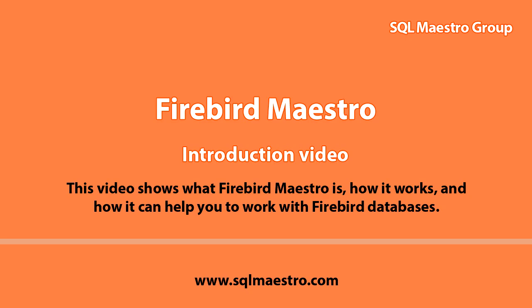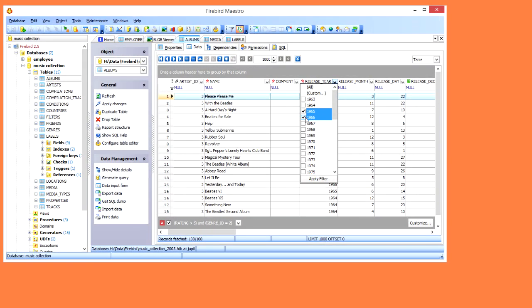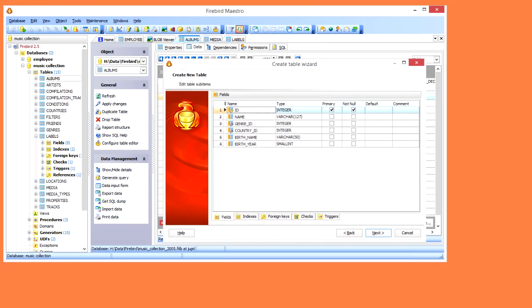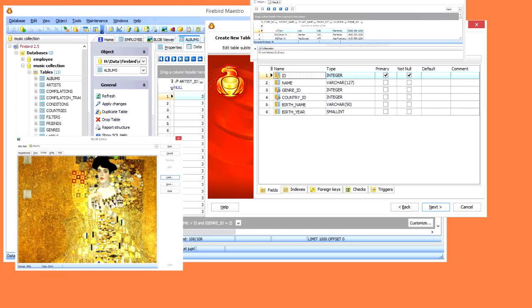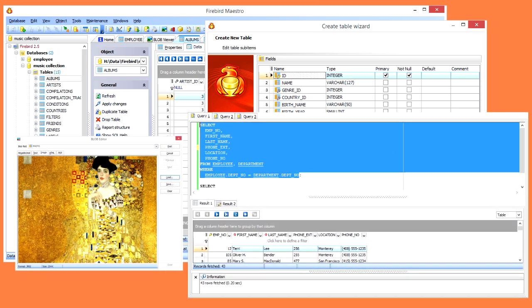Hello! In this video we will show you how Firebird Maestro works and how it can help you to work with Firebird databases. Let's begin! Firebird Maestro is a premier tool for database management, control and development.